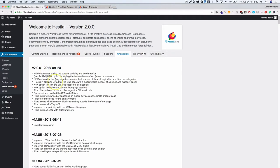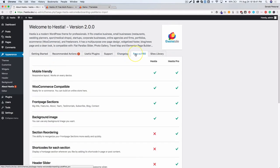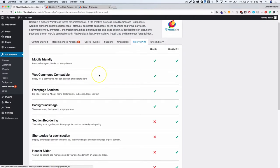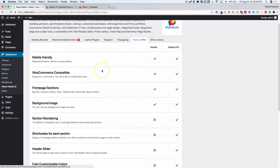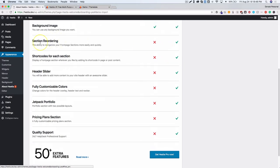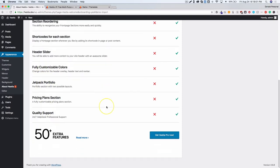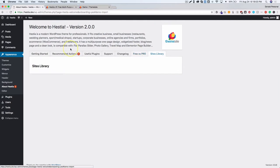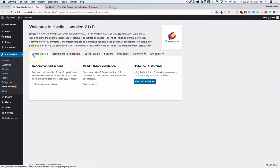There is a pro version of this theme and you can see the major differences — section reordering, shortcodes, sliders. A lot of that stuff is included in Elementor so you may not need the premium theme to do what you need to do.